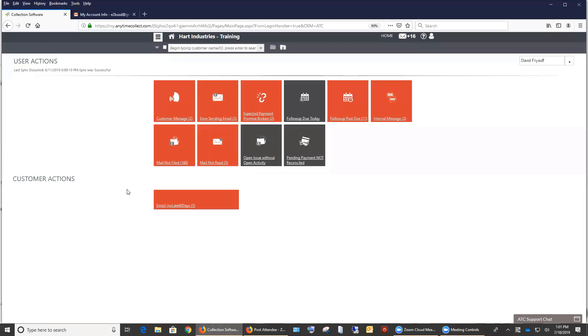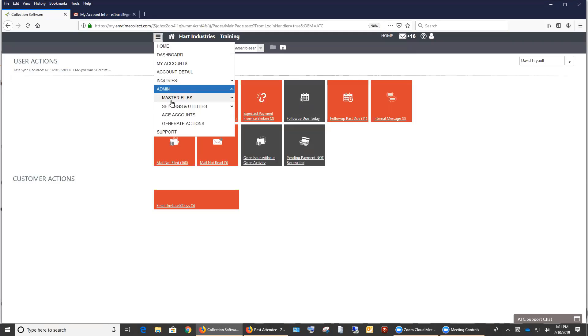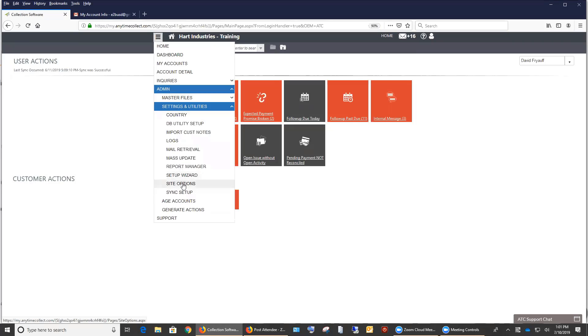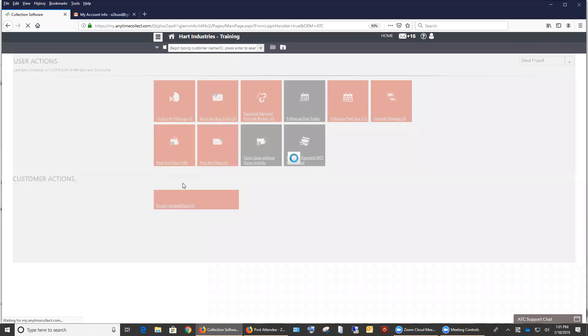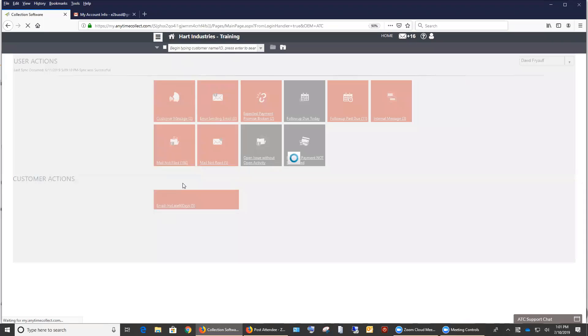Hi everybody. Let me go ahead and share my screen here. So today I'm going to go over best practices regarding email. The first thing that I wanted to talk about is you have the ability, we have some new features in the email setup. One is you do have the ability to set up the email by company if you have multiple companies in the system.